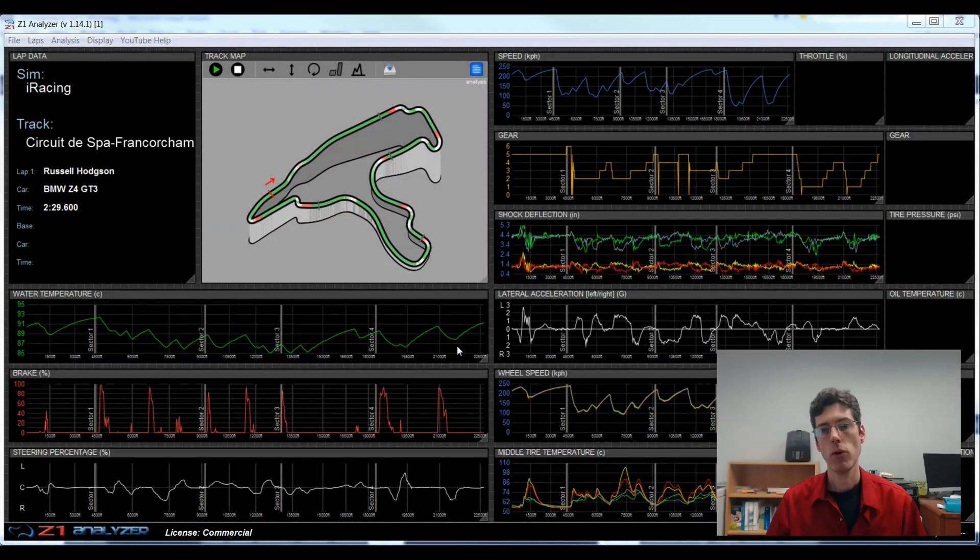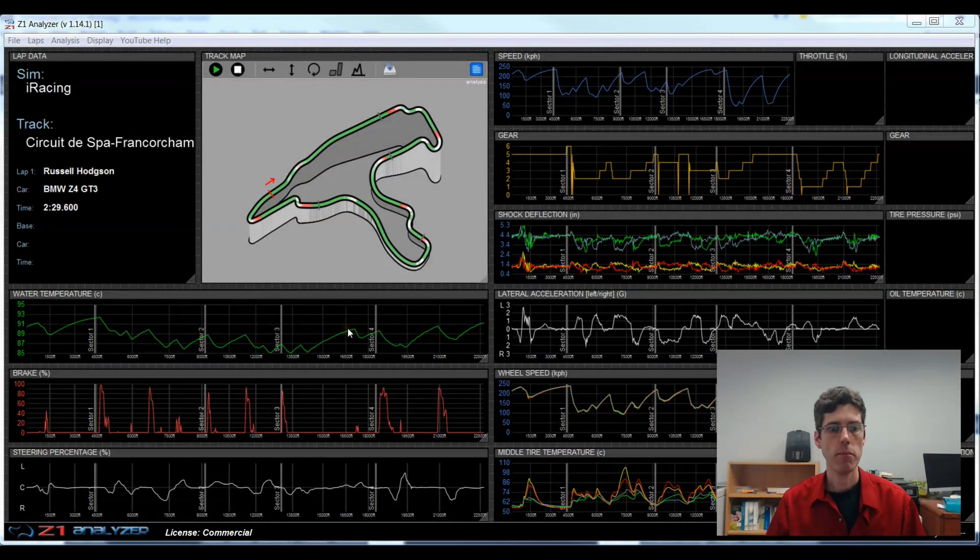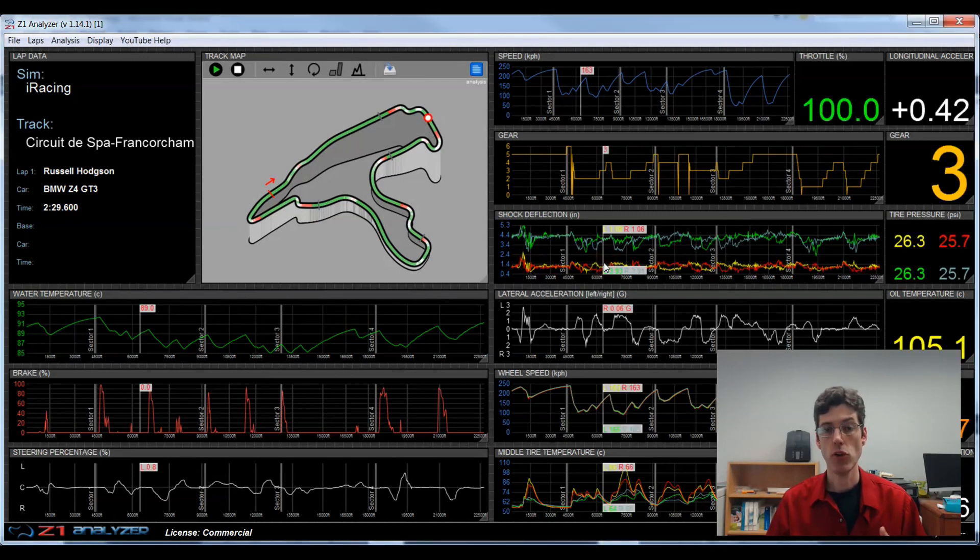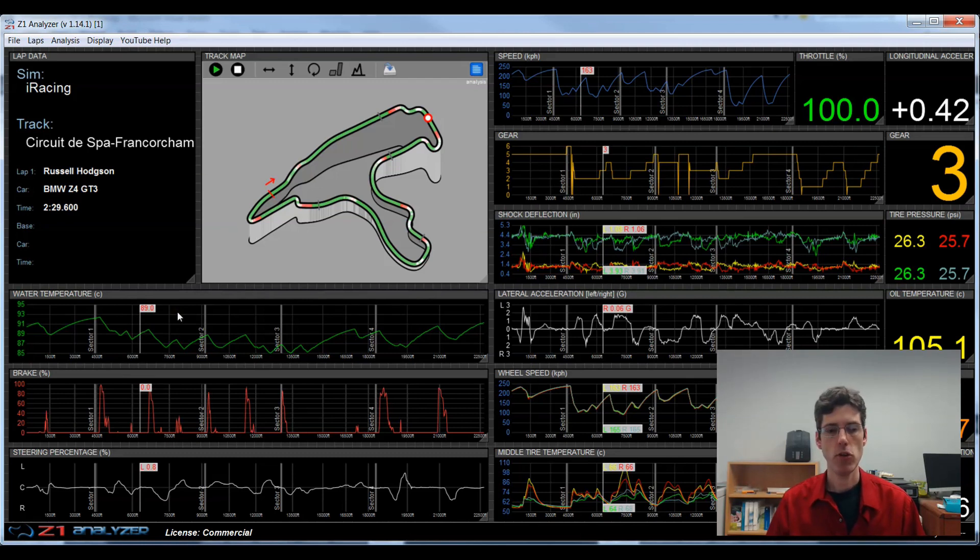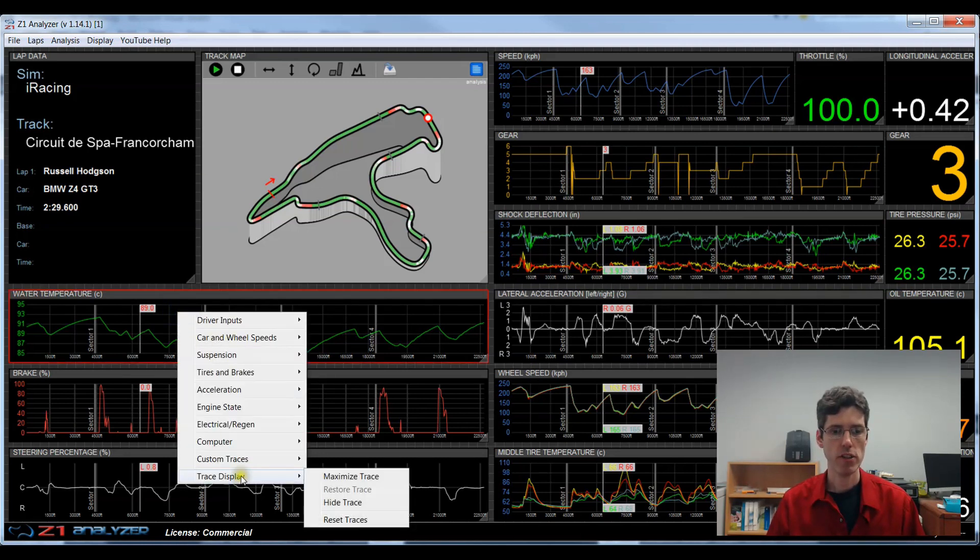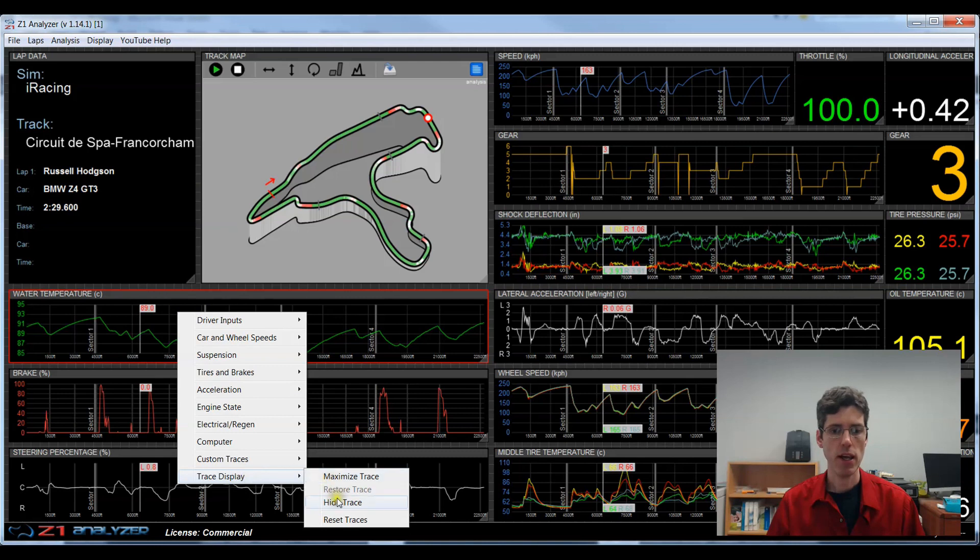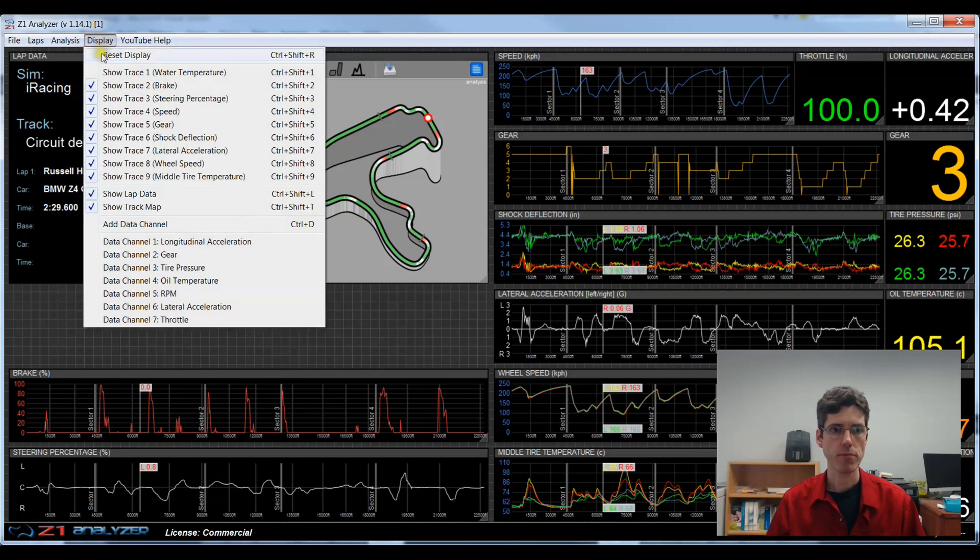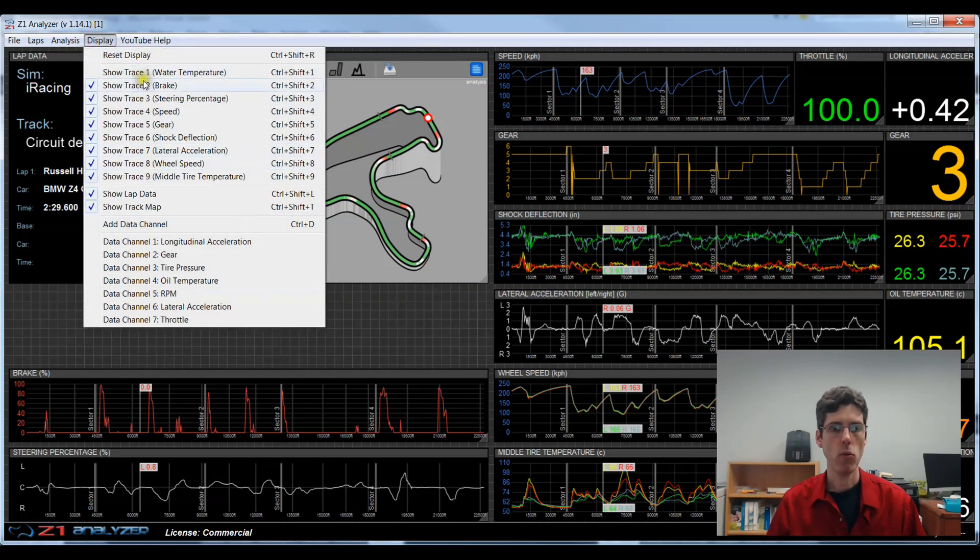Another thing we want to talk about is how you can remove some of these traces or data channels from the display if you don't want them to be used. There's a couple of ways to do this. You can right click on the trace and choose trace display and then hide the trace. So now the trace is no longer visible.